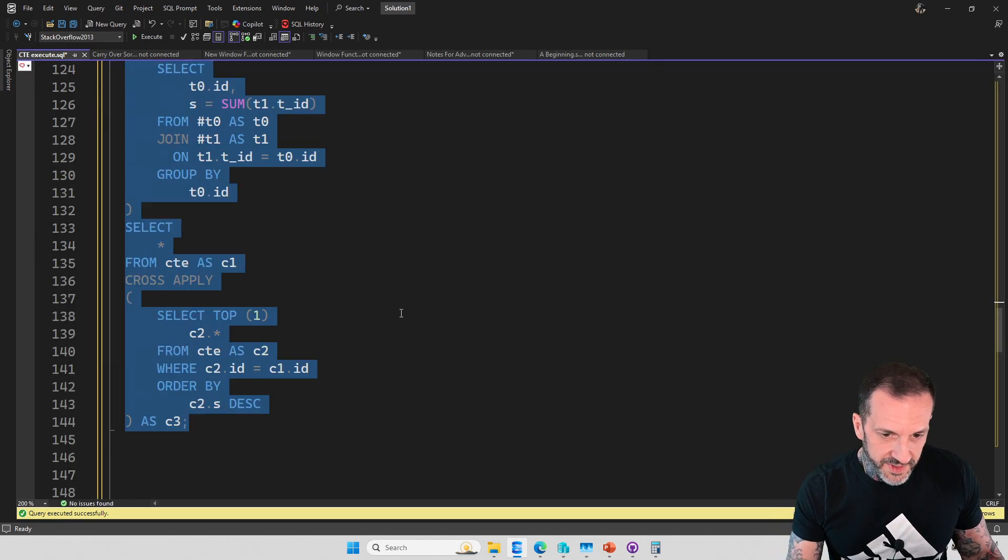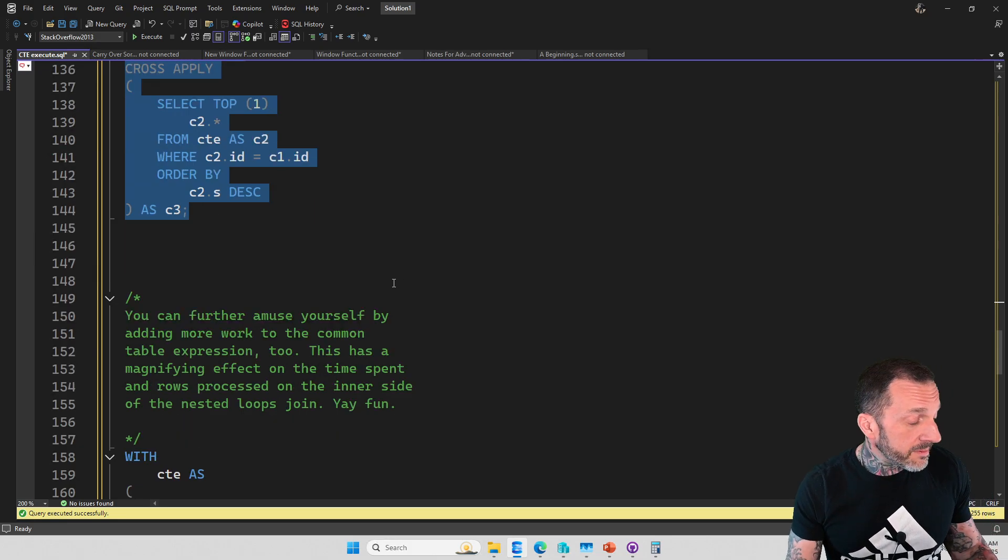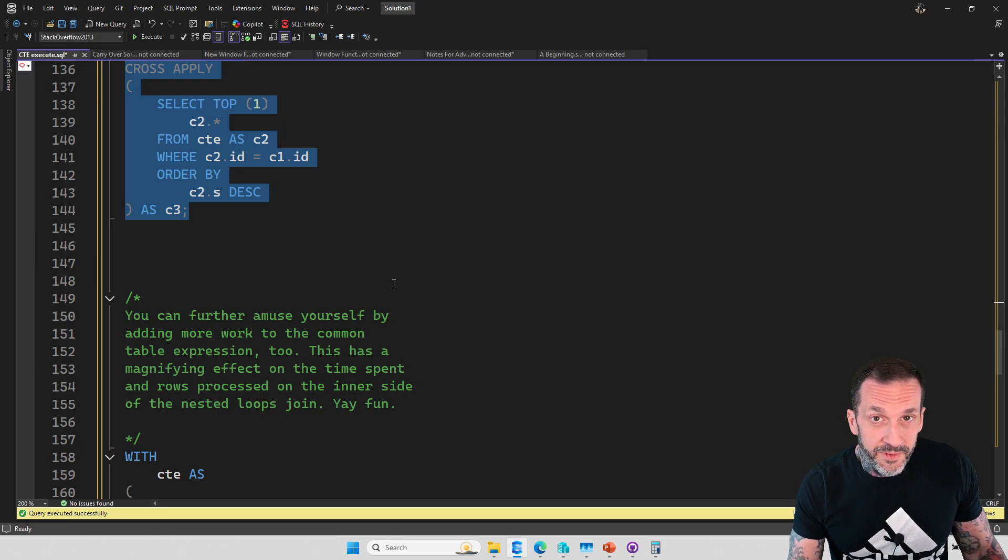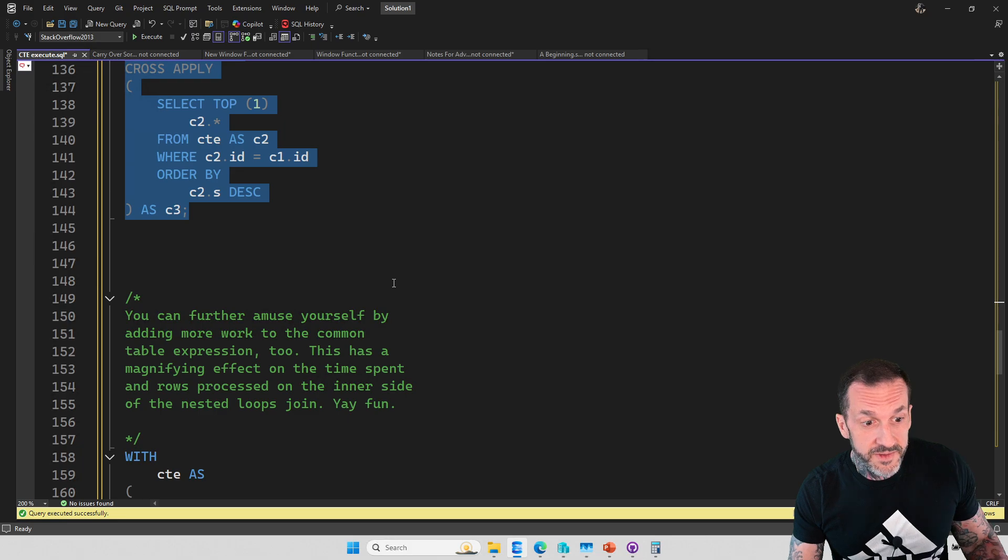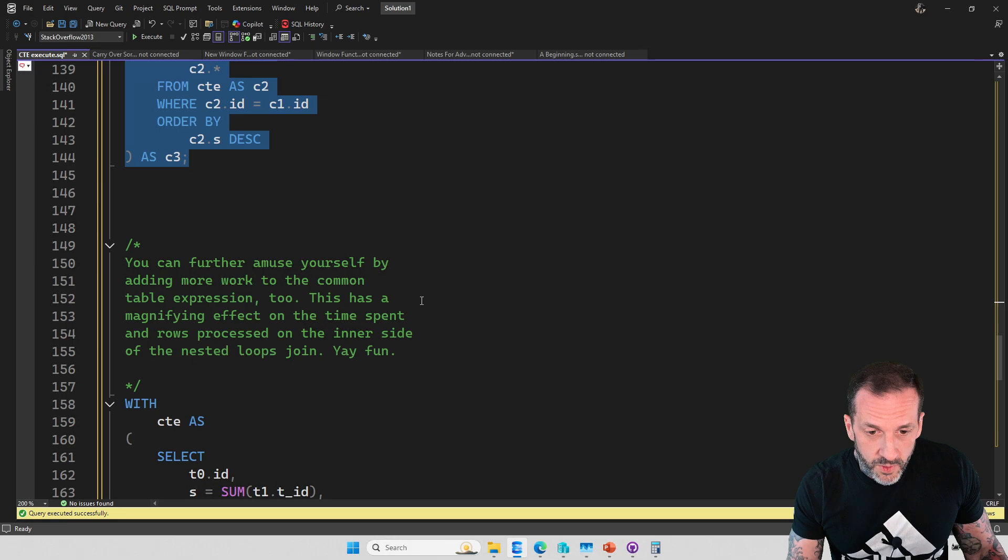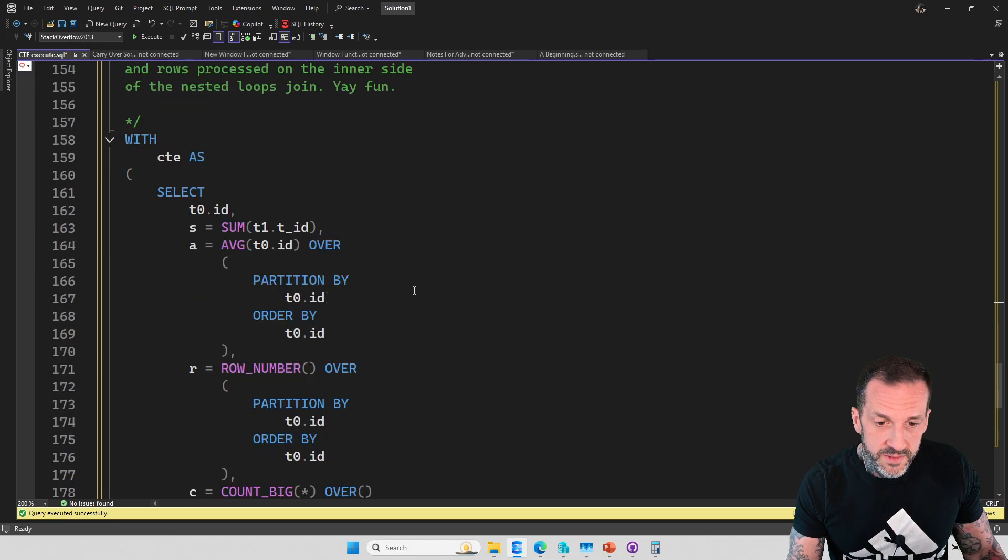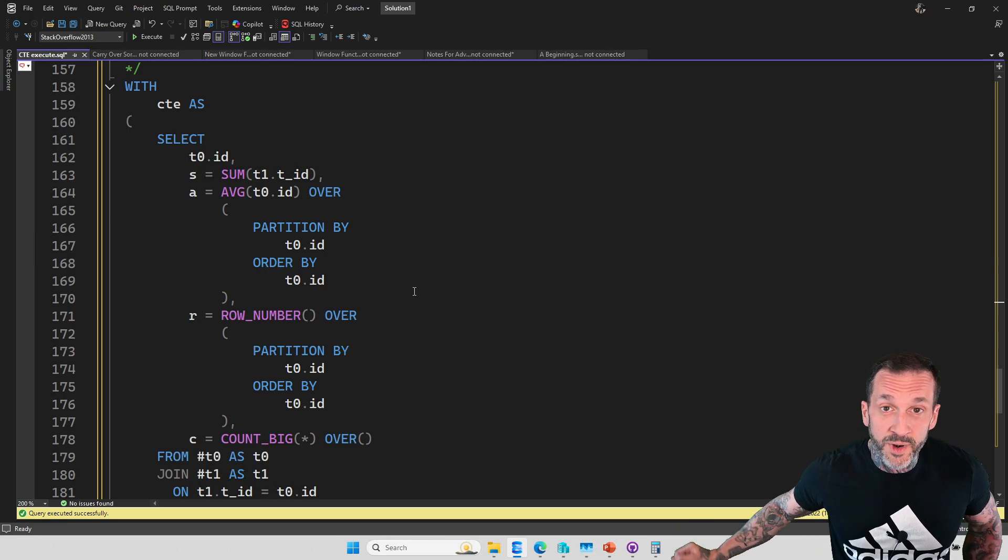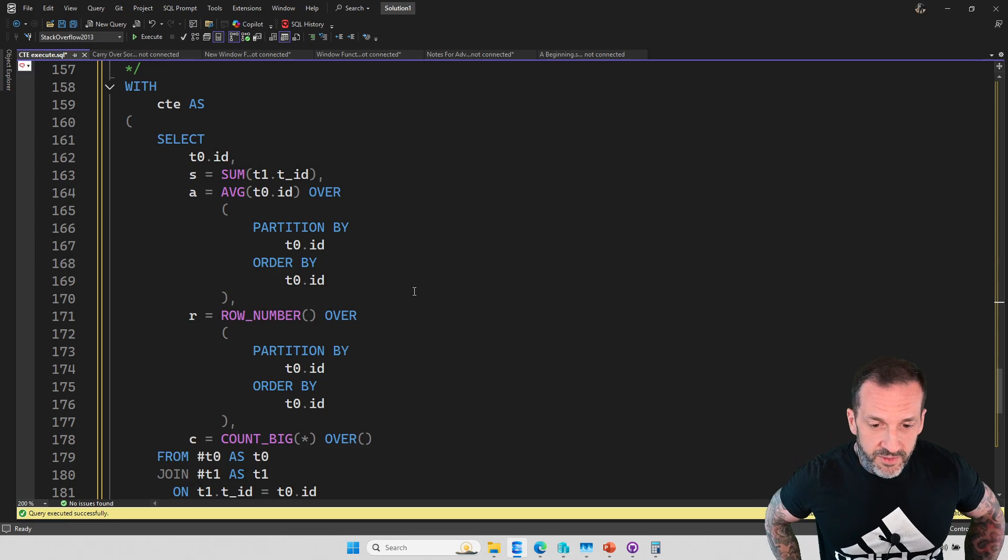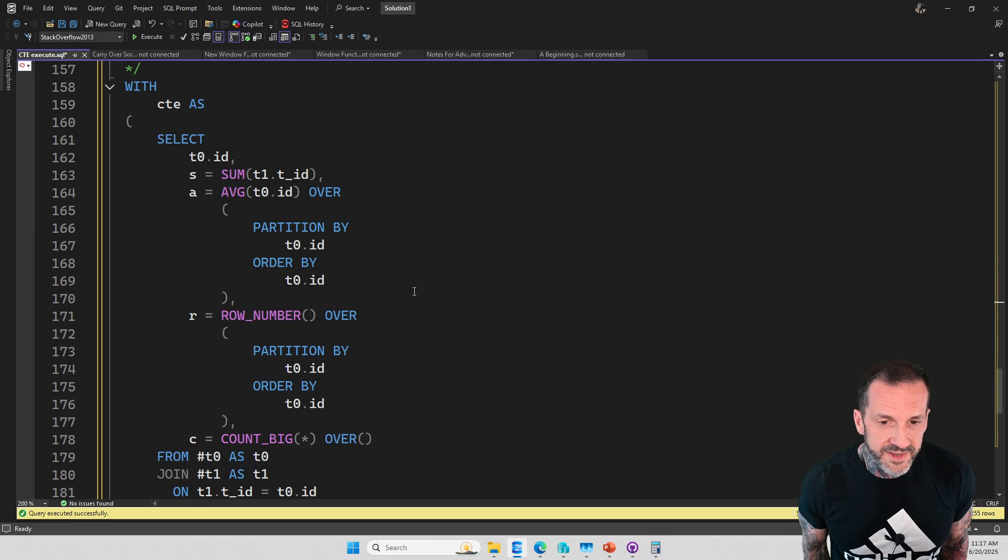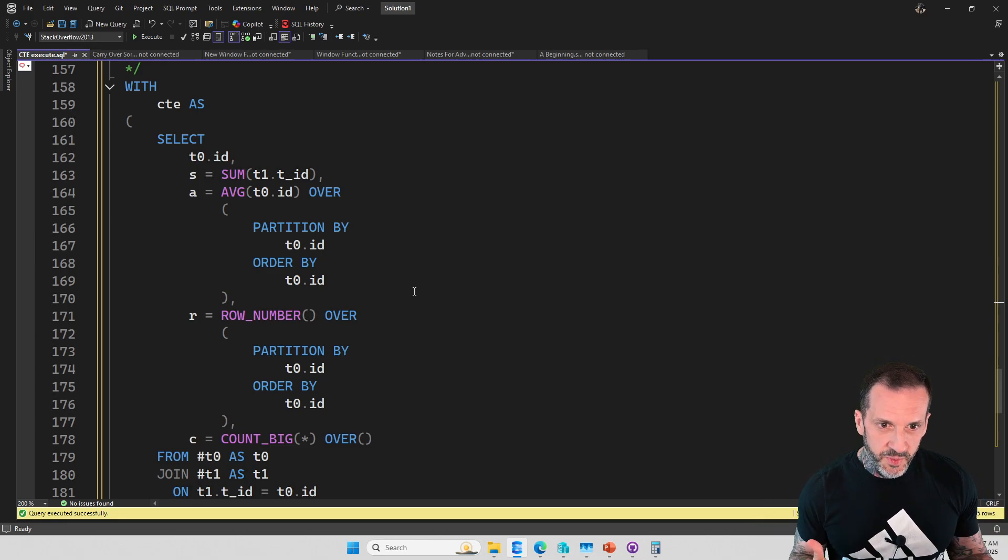So let's have a little fun with this. Let's add some more work. Let's further amuse ourselves because we are nothing if we cannot amuse at least ourselves. If we can't amuse ourselves, what have we got? So we're going to add some more work to the initial common table expression. We're going to add some window functions in. We're going to add average and row number and count big. So we're going to make SQL server do some more work in the initial part of the query. And this is where things I think get kind of interesting.